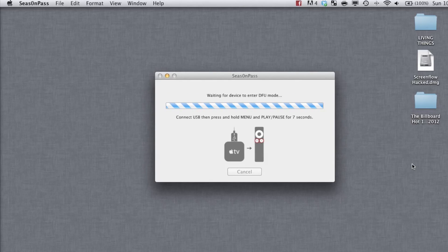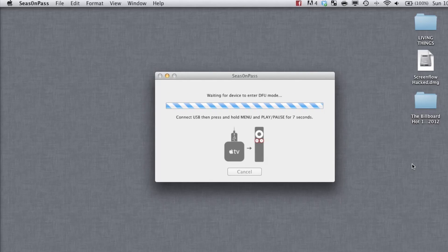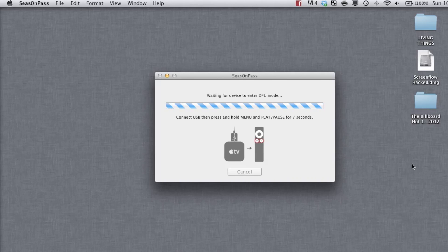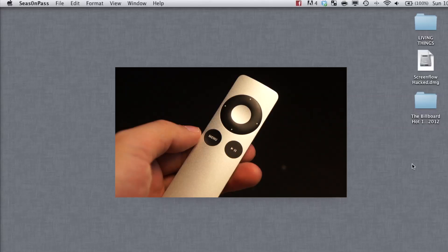Next, let's put the Apple TV in DFU mode by pressing the menu and play buttons for 7 seconds.